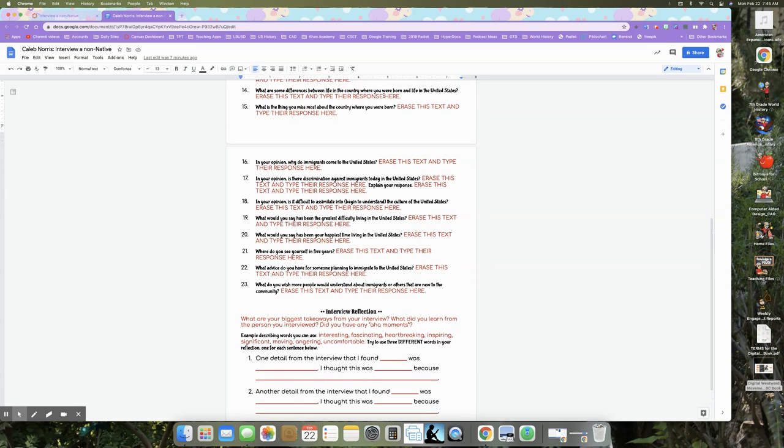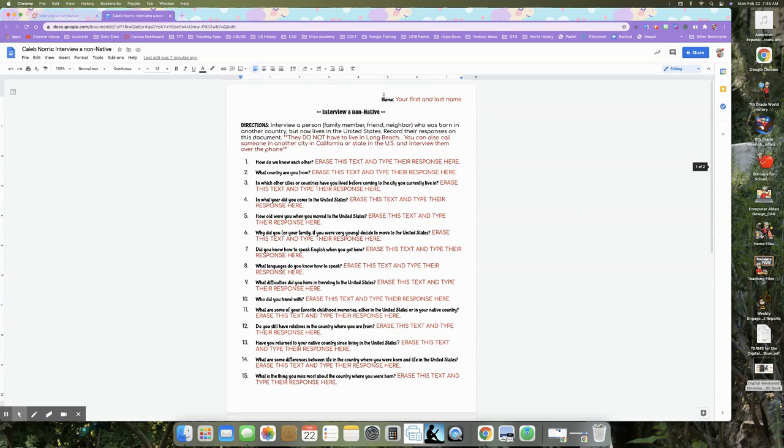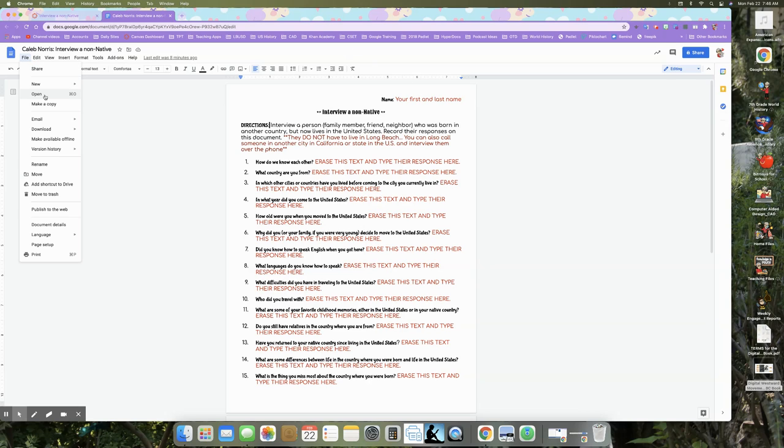All right. And then once you are done again, make sure that you thank the person for their time. It takes a lot to have to remember these things. And sometimes it's challenging or heartbreaking for people. So make sure that you thank them for, for their time. Okay. Make sure you've got your name on your documents and then you'll go to file, download PDF. You'll download your document as a PDF and then upload it to canvas for grading.